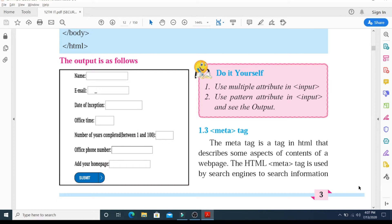In previous video lectures of Information Technology, we have studied about forms in HTML — also covered in 11th standard. We studied different controls related to forms like text, radio, checkbox, submit, reset, select, and textarea. These controls are used to collect different kinds of user inputs such as contact details like name and address, single or multiple options from a group of options, as well as clearing and submitting data.